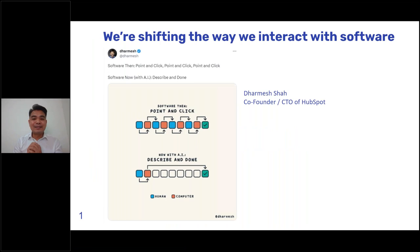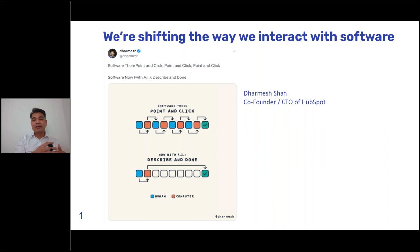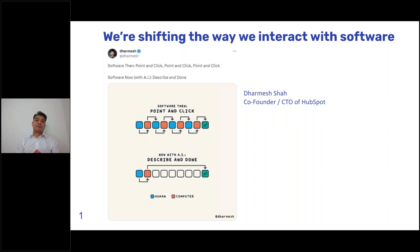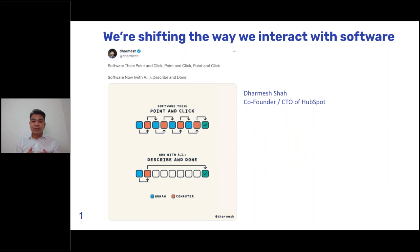Before I start, I want you to take a moment to watch what the co-founder and CTO of HubSpot are saying. The way that we built software in the past is point, click, point, click, following a pre-configured workflow to get things done. With generative AI, you describe something or give a command, and the AI gets the job done. We are really shifting the way we interact with software.